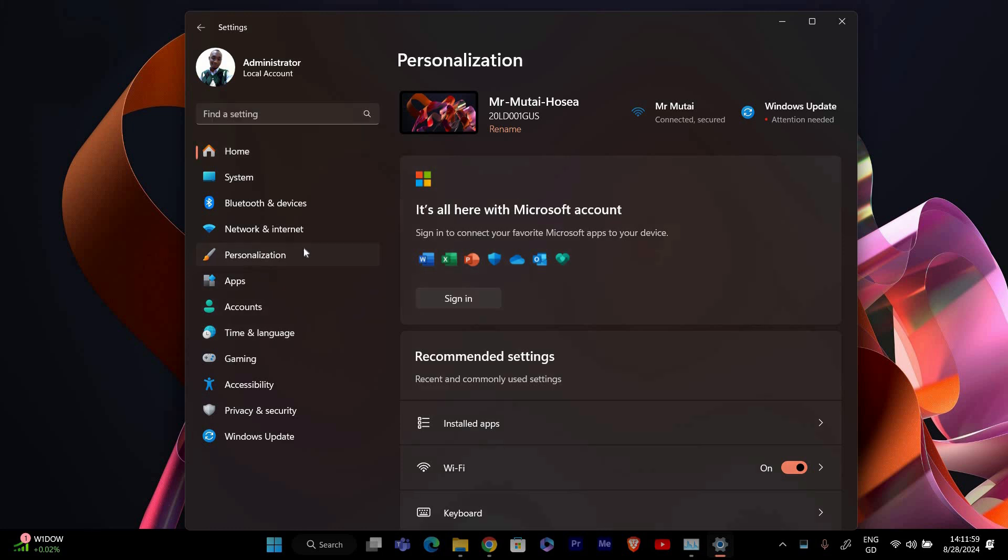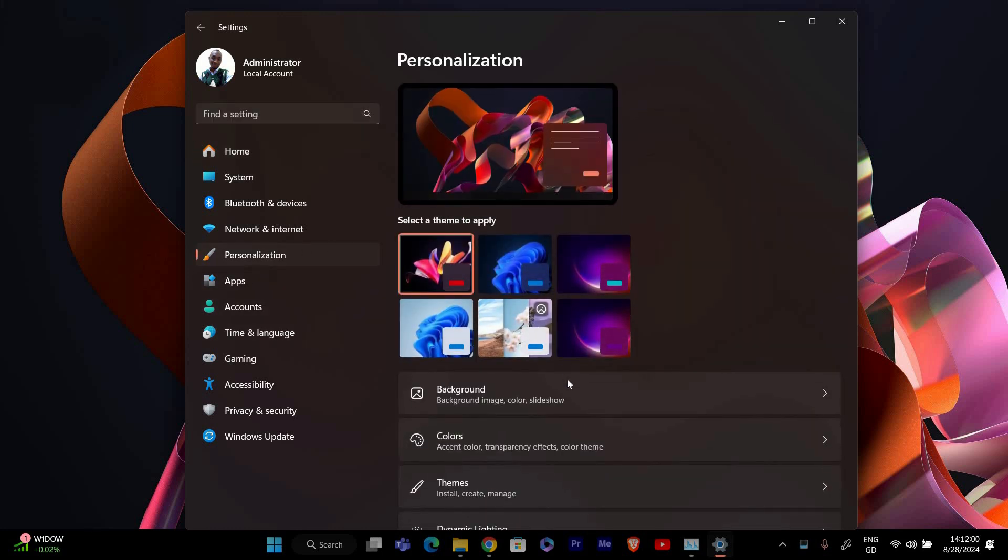In the settings window, click on personalization from the sidebar on the left. This will open the personalization options where you can adjust various visual settings.